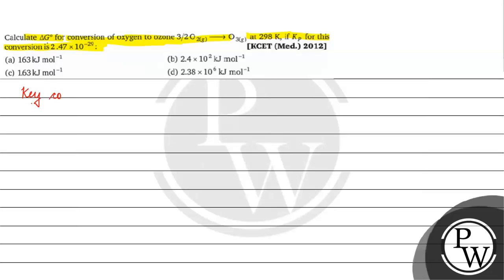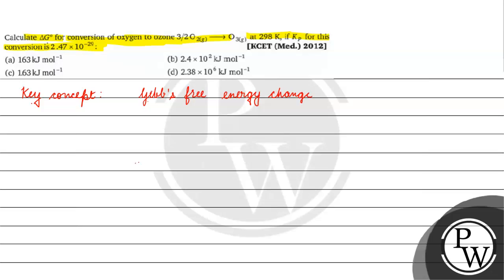The key concept for this question is Gibbs free energy change and equilibrium constant. What is the relation?